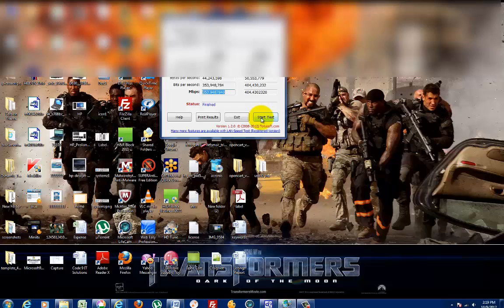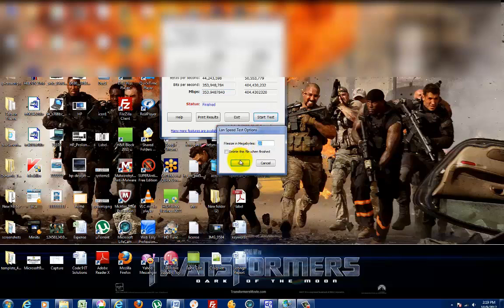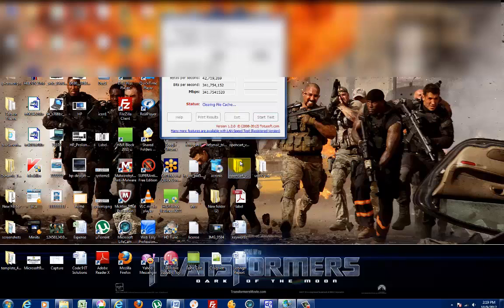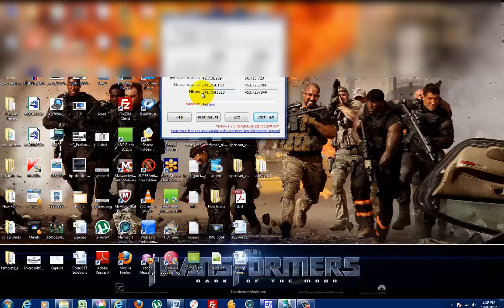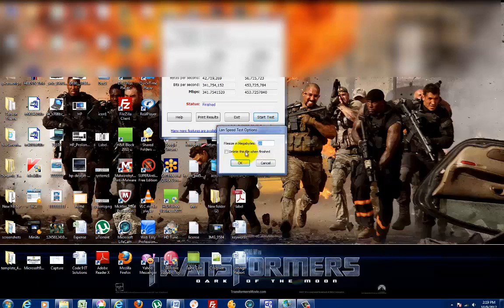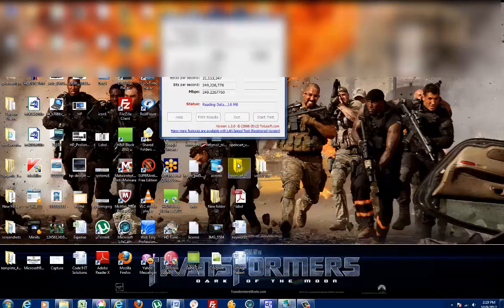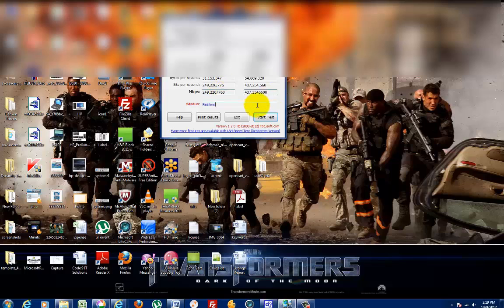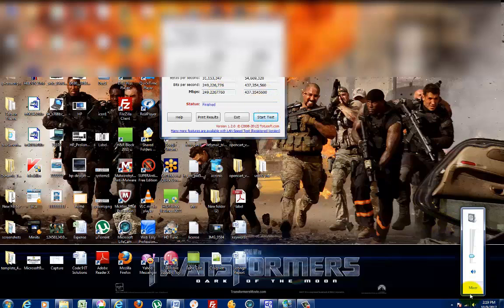Let's test again. 349 upload, 437 download. Now I'm going to connect back to wired connection.